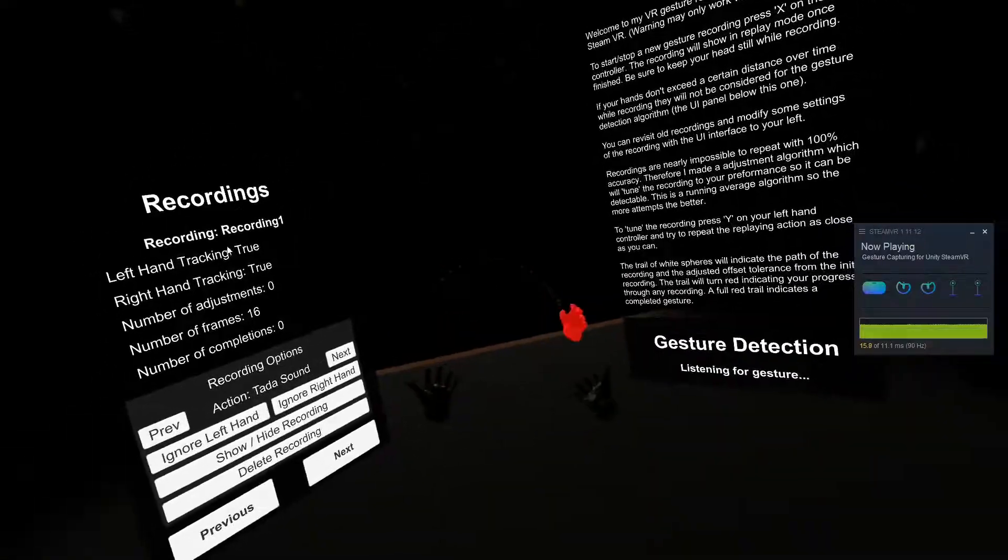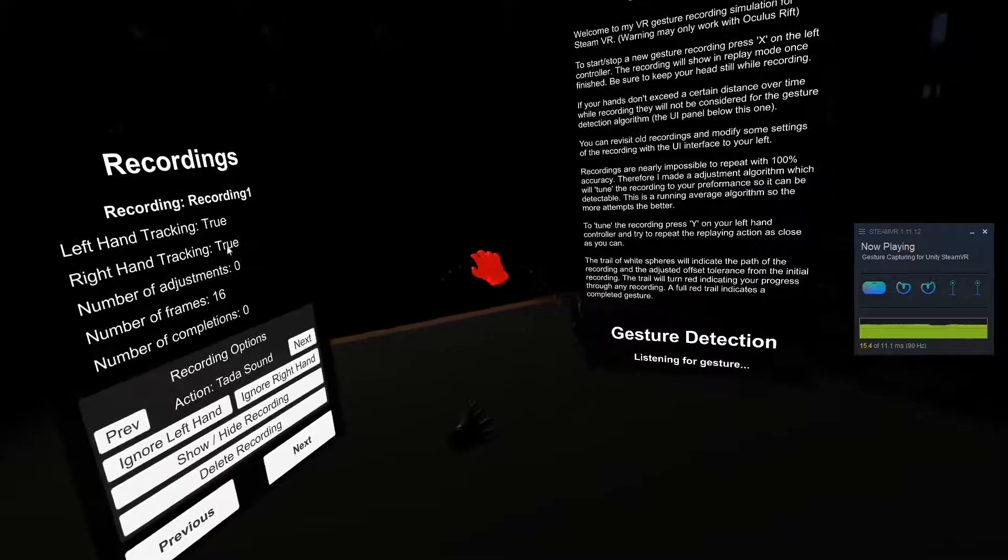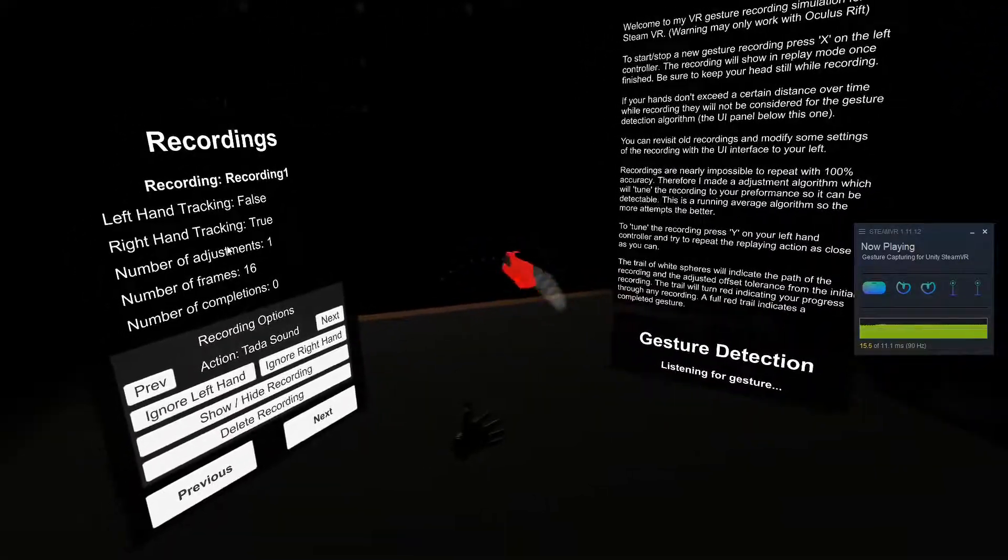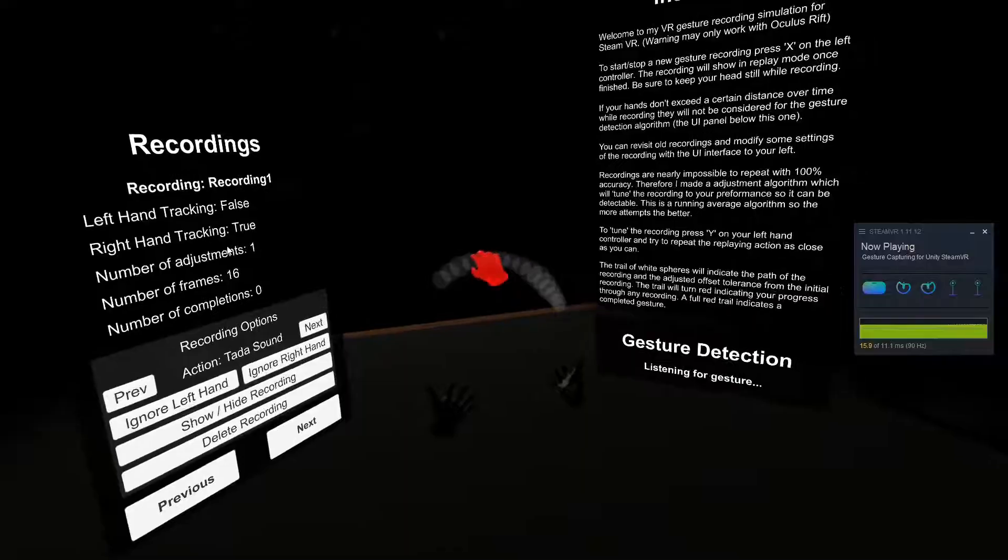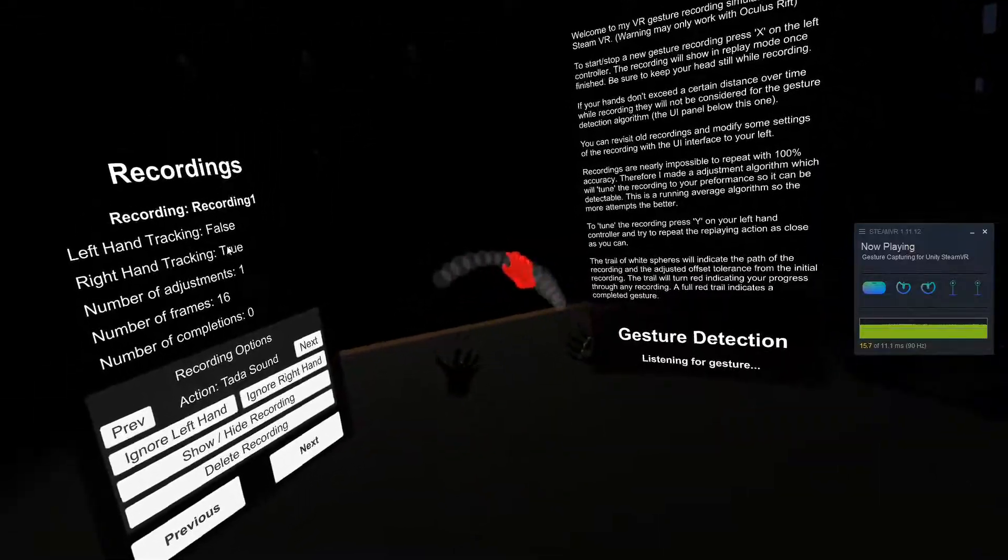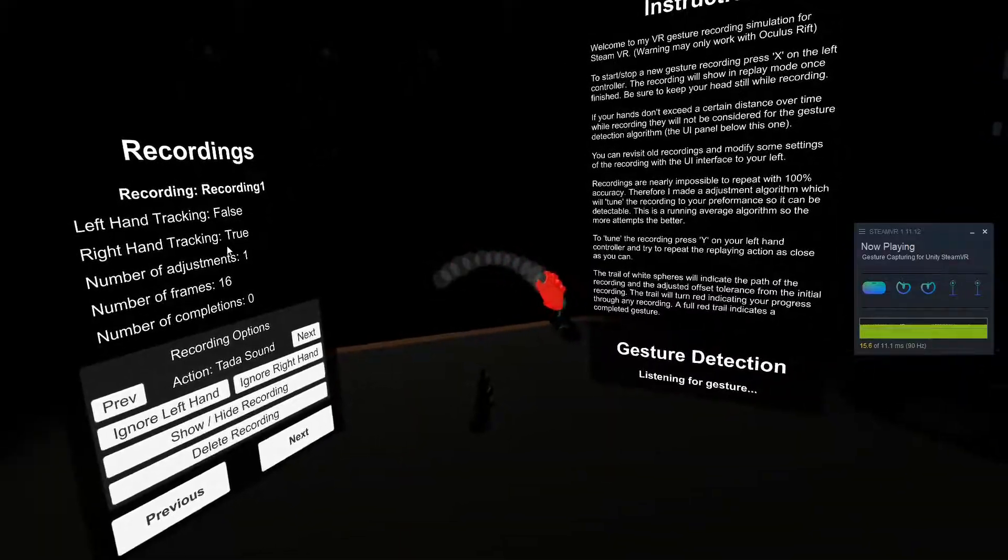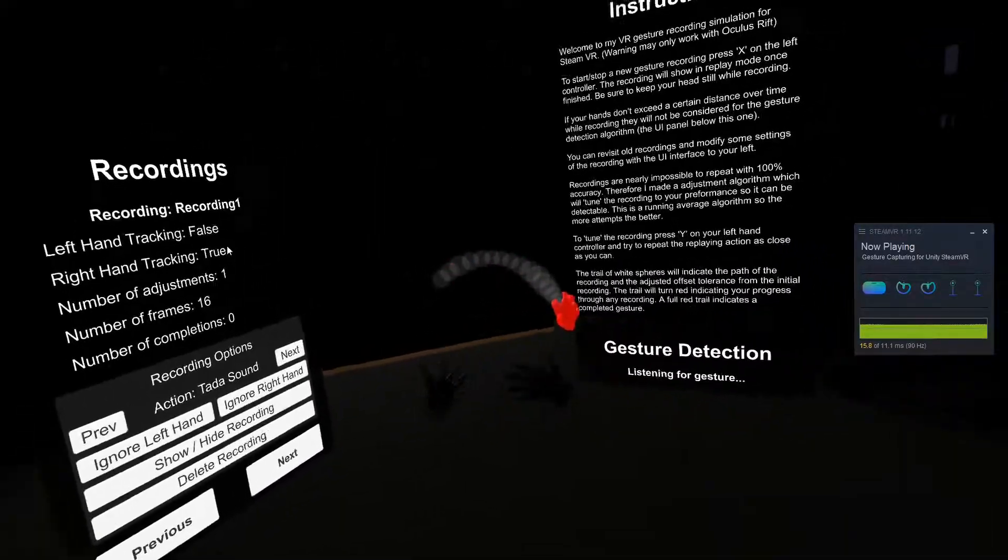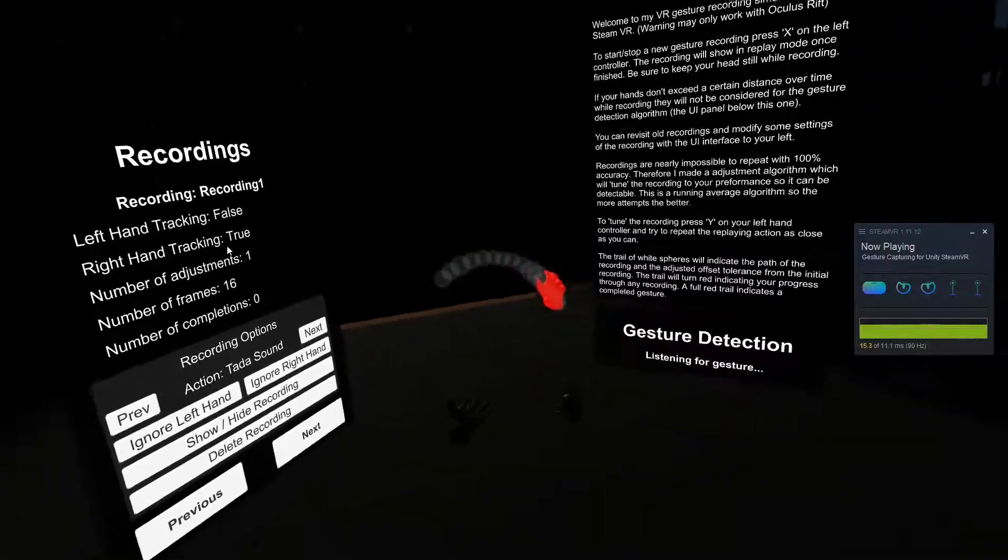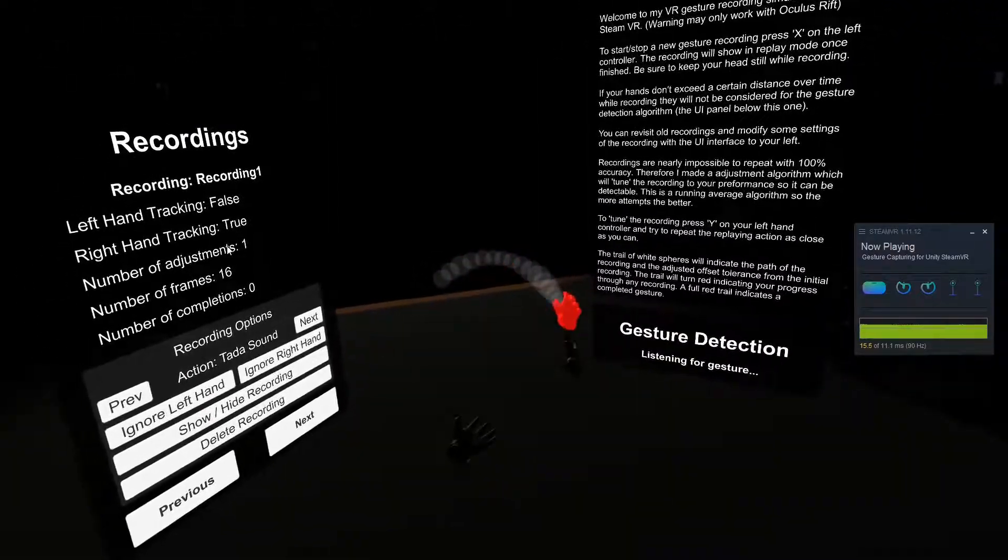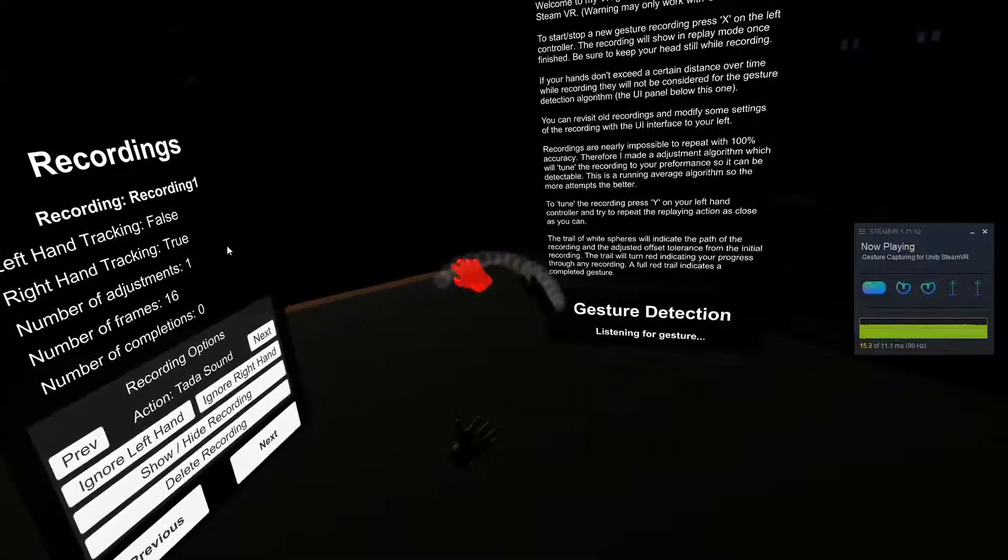So I created a tuning algorithm. The tuning algorithm enables you to try to repeat the gesture. And in doing so, it looks at the amount of offset, the average amount of offset from all the attempts, and increases the tolerance for how off you could be throughout repeating the gesture. So now you can see there's a bit of tolerance. And if I try to do the gesture again, now it's detectable.